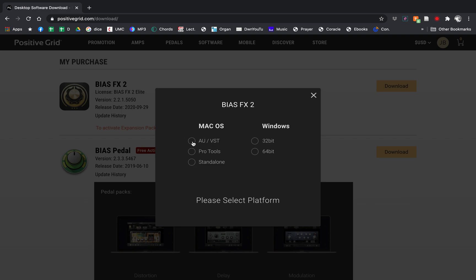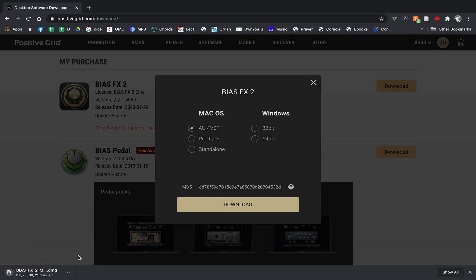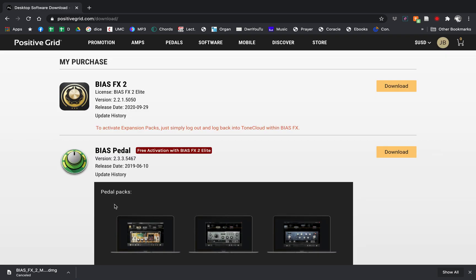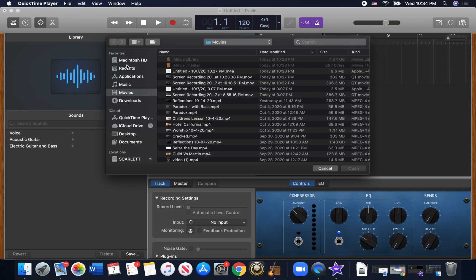If you want it to run inside of GarageBand or another DAW like Logic Pro or Pro Tools or whatever, you need the AU/VST version. You click download and it's a couple gigs. I've already downloaded it, so we'll cancel that.